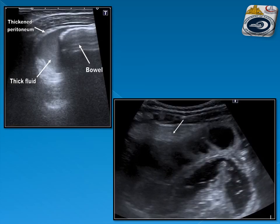Another example showing dilated bowel loops with turbid fluid, echogenic fat within the mesentery, dilated bowel loops, and a thickened peritoneum. We cannot assess the thickness of the peritoneum unless there is a sizable amount of fluid in order to see the thickened peritoneum.